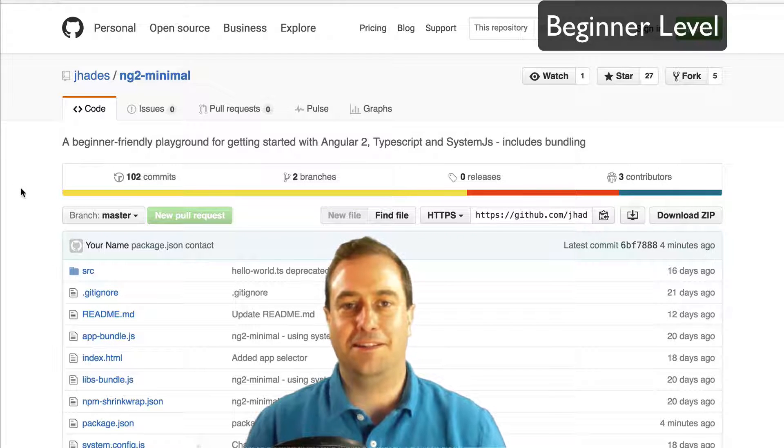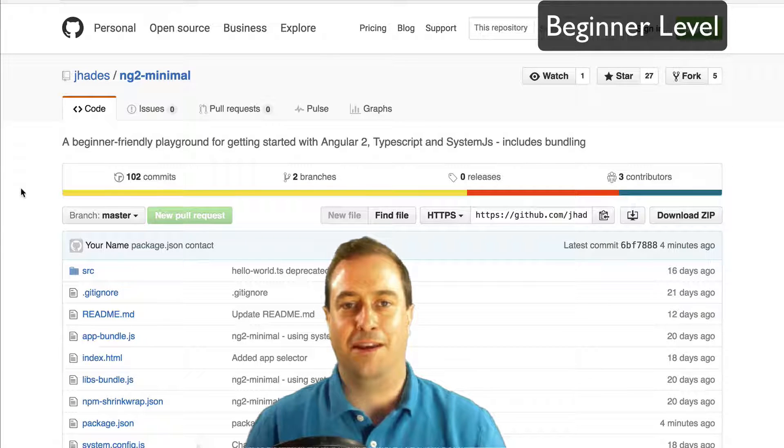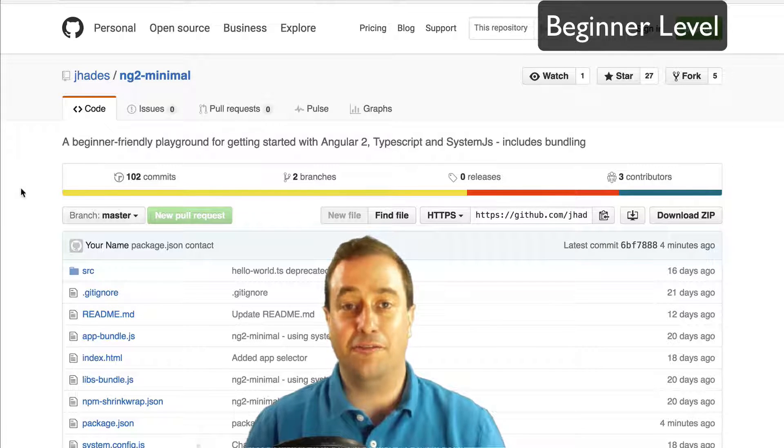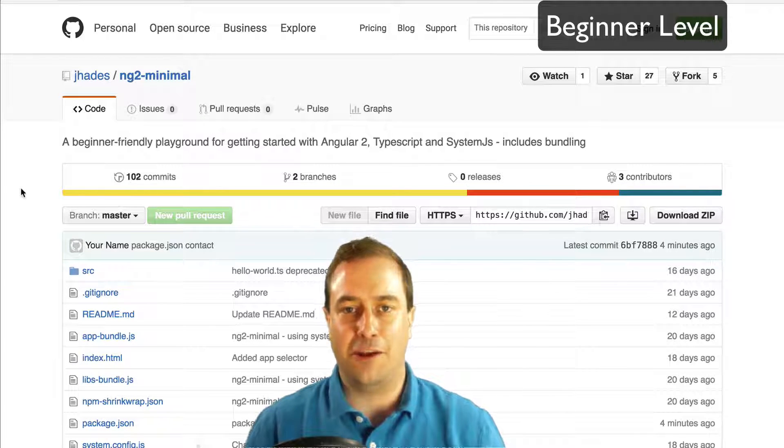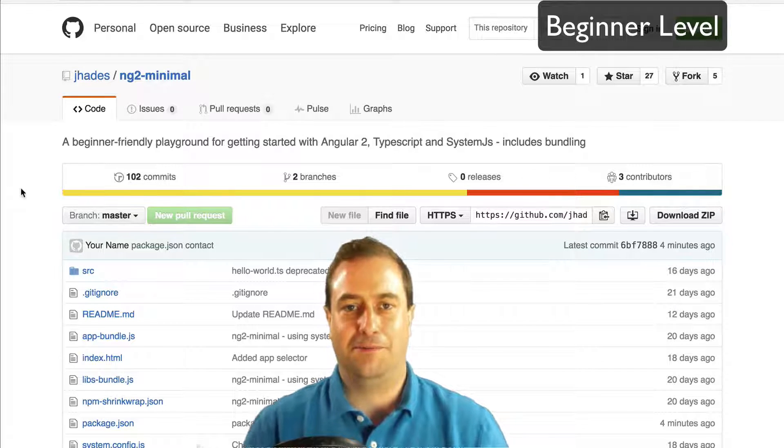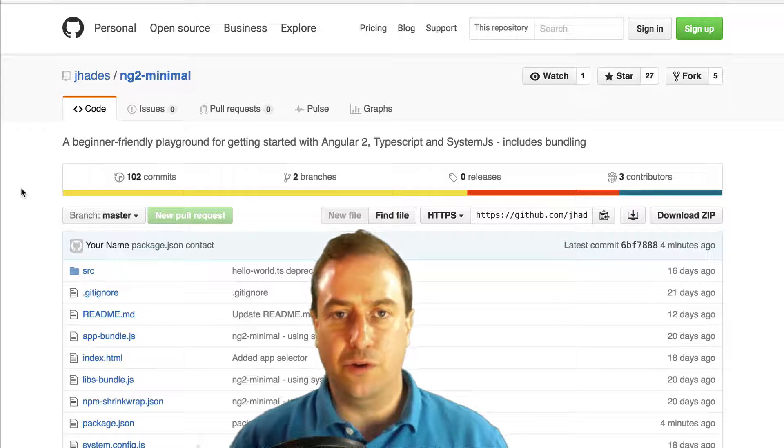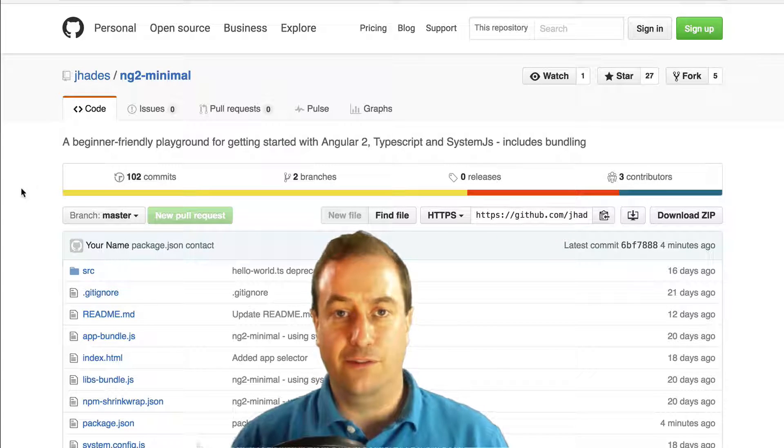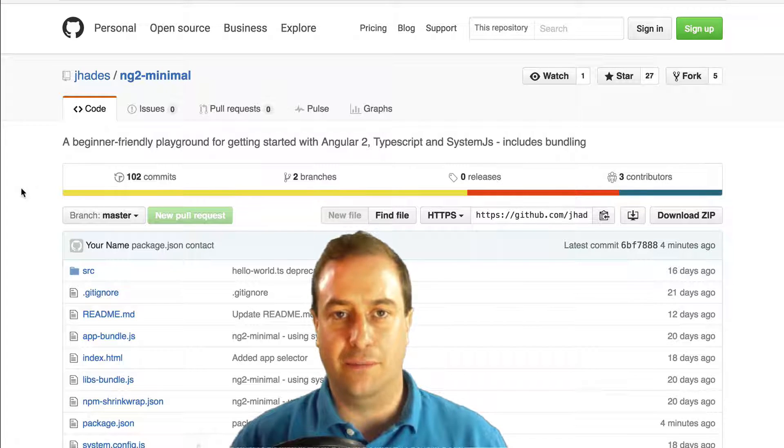Hello everybody, this is Vasco from the Angular Academy. We are going to set up a beginner-friendly Angular 2 playground. In order for you to try Angular 2 quickly, we are going to set up a simple playground.